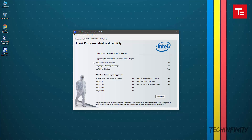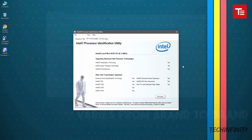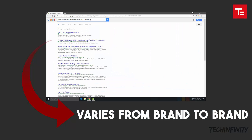As you can see, it says yes in front of the virtualization technology, which means we can proceed further now. You would also need to enable virtualization in your BIOS menu.